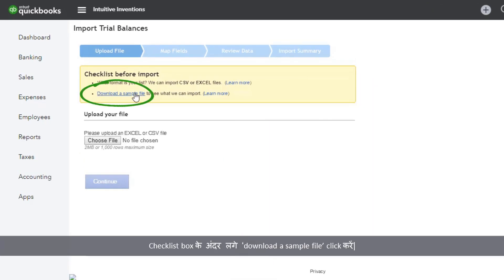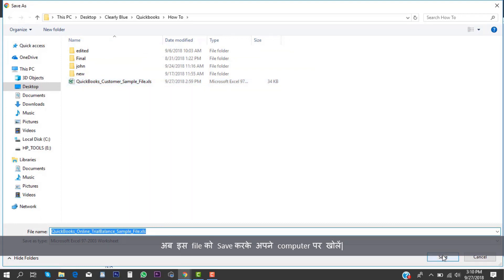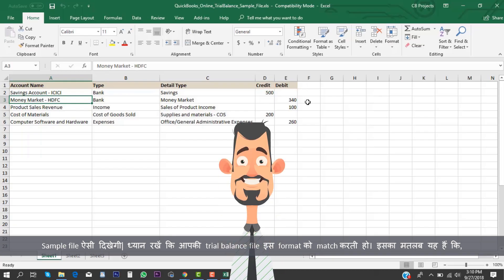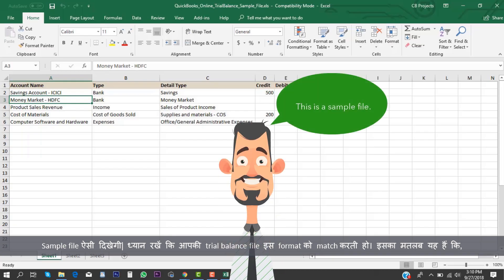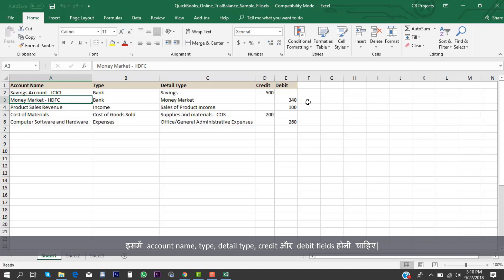Click Download a sample file located inside the checklist box. Save this file and open it on your computer. The sample file will look like this. Make sure your trial balance file matches this format, which means it should have Account Name, Type, Detail Type, Credit, and Debit fields.